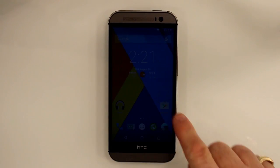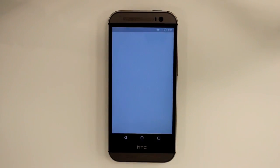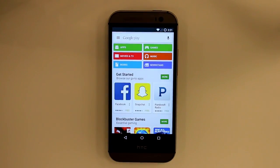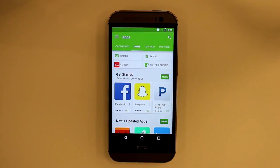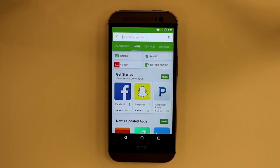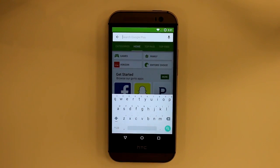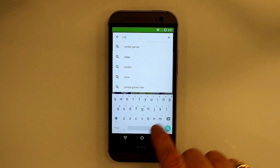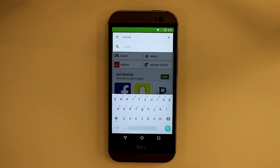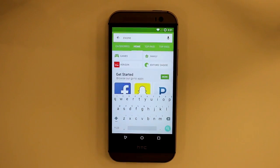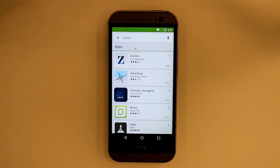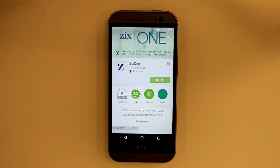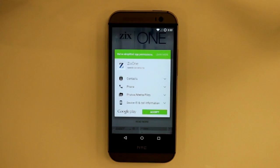Let's start by clicking on the Google Play Store. I'm going to use the search function and search for Zix1. There we are — I'll click on the Zix1 app and press install.